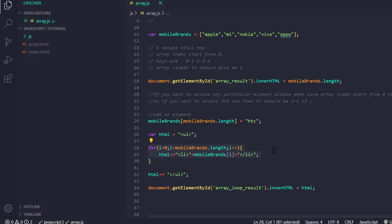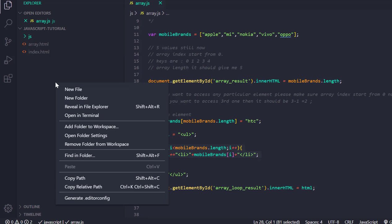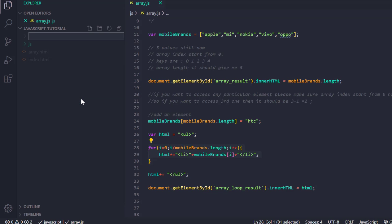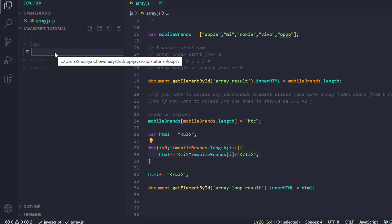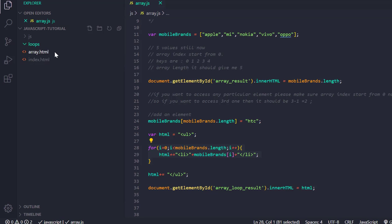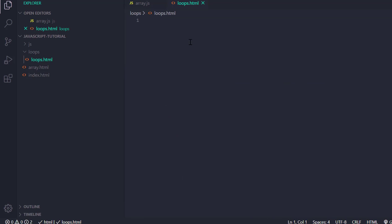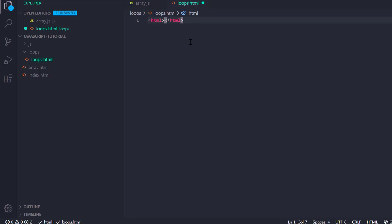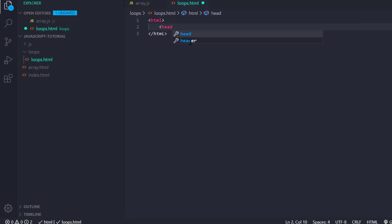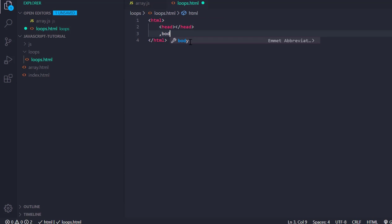For that I am going to create another folder called 'loops', and inside loops I am going to create a file called loops.html. Inside this HTML file I am going to discuss all the loops which are present in JavaScript. So let's add the HTML tag, the head tag, and the body tag.